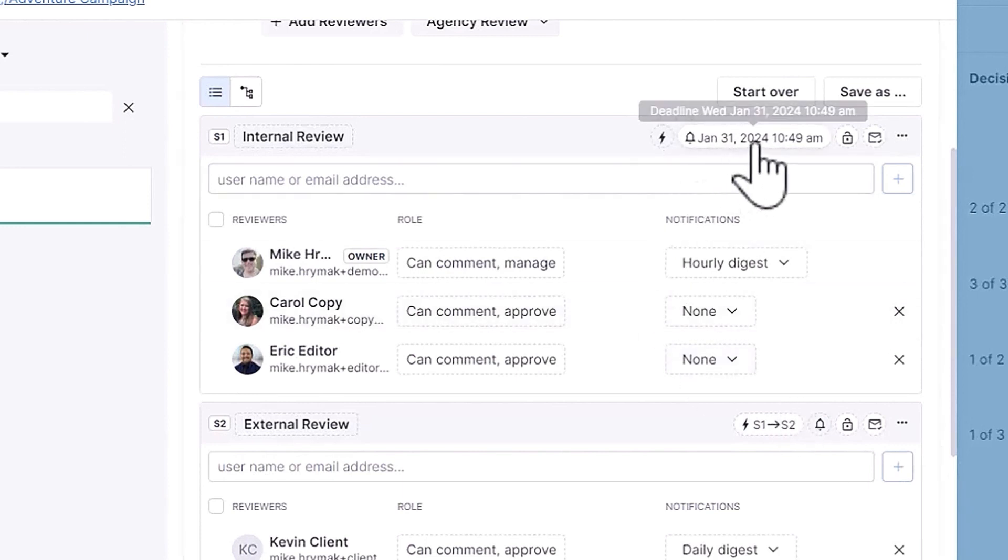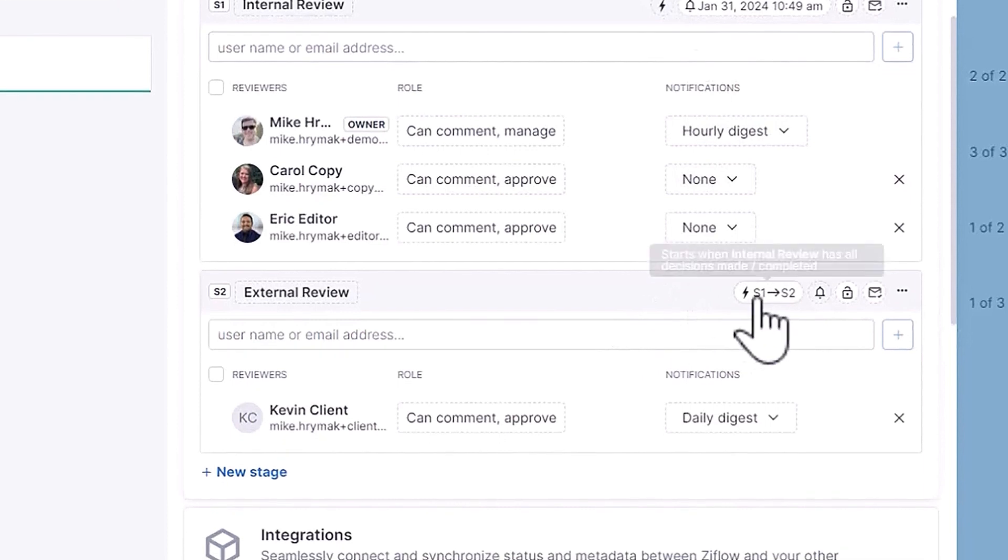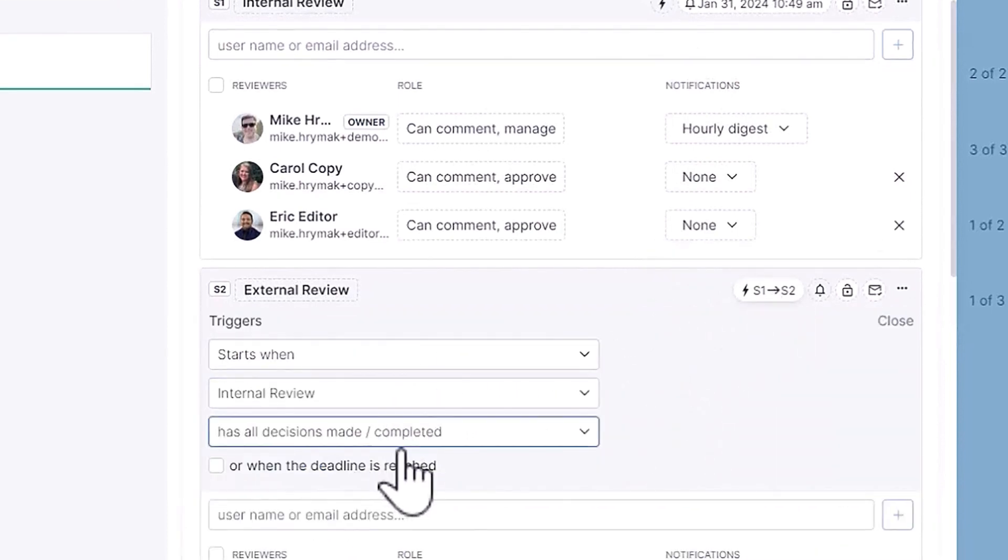When they approve the asset, it will automatically kick off the next stage and invite my client in for review.